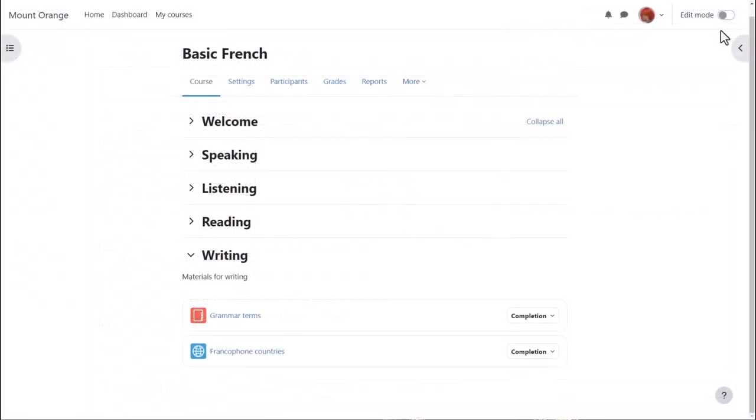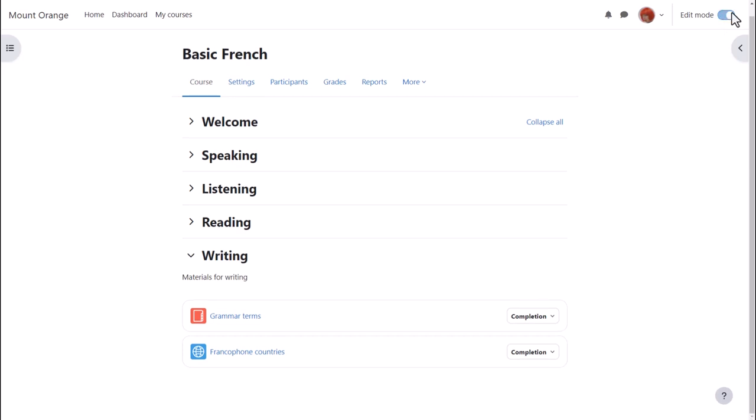Moodle has a wiki too, which you could set up for your learners, for instance to do a group project, doing some research or to write a combined essay.